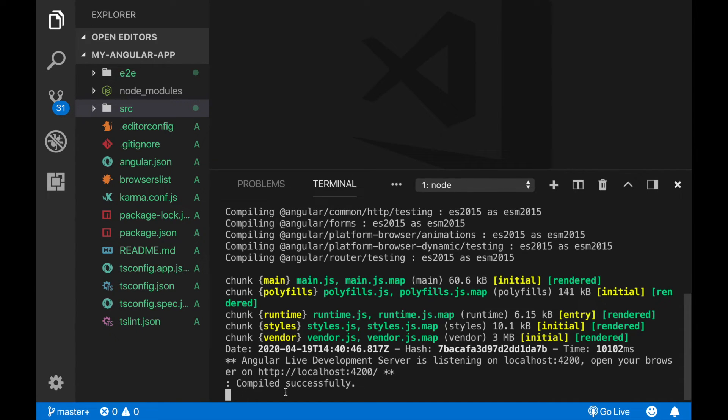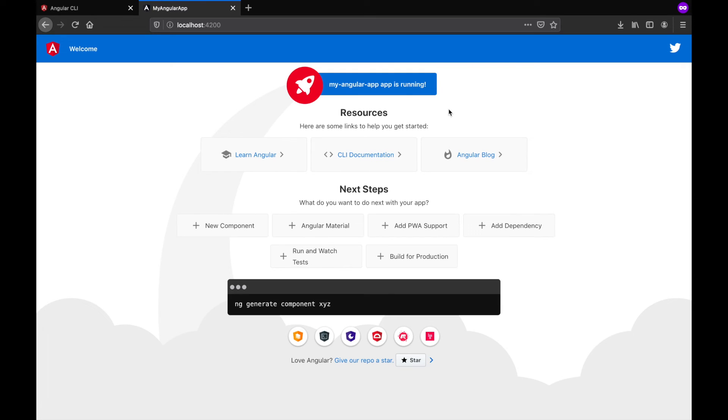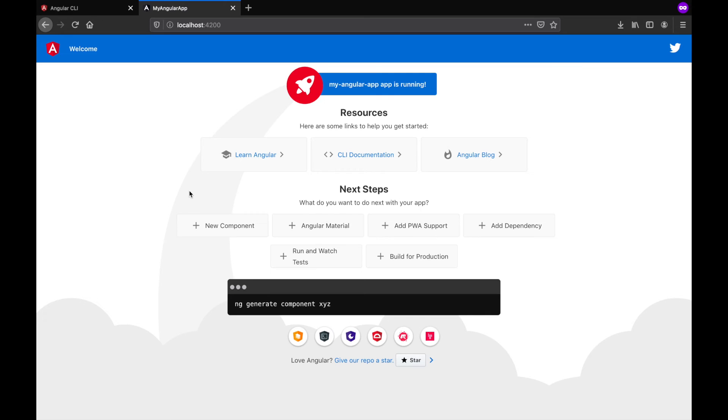Alright, it says compiled successfully. And if everything is fine, you should see that your app is running live on your local server under localhost and the port number 4200. So let's see. So the app has started and running under the localhost 4200 without any problems.